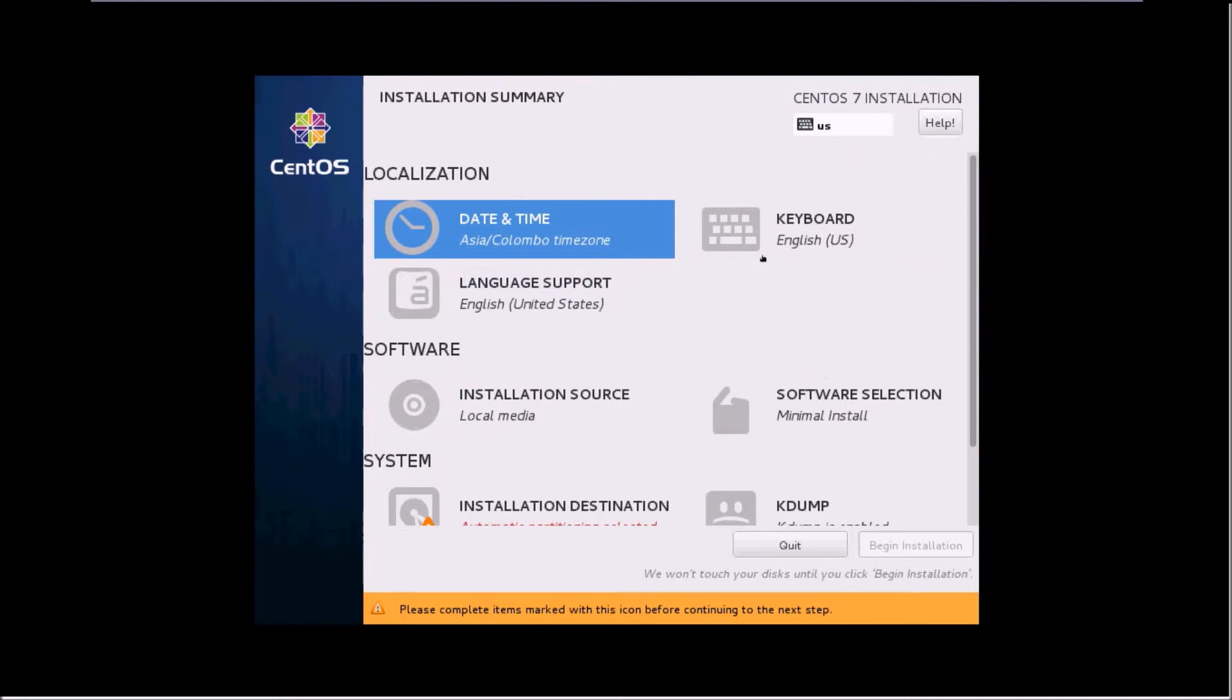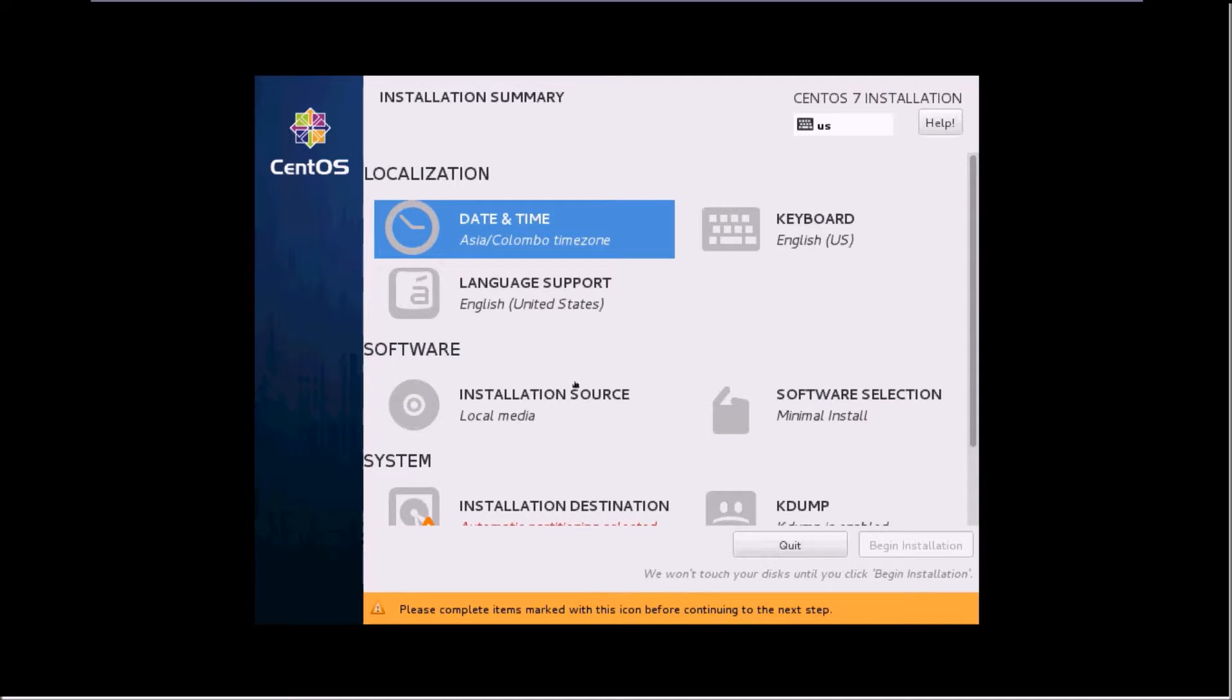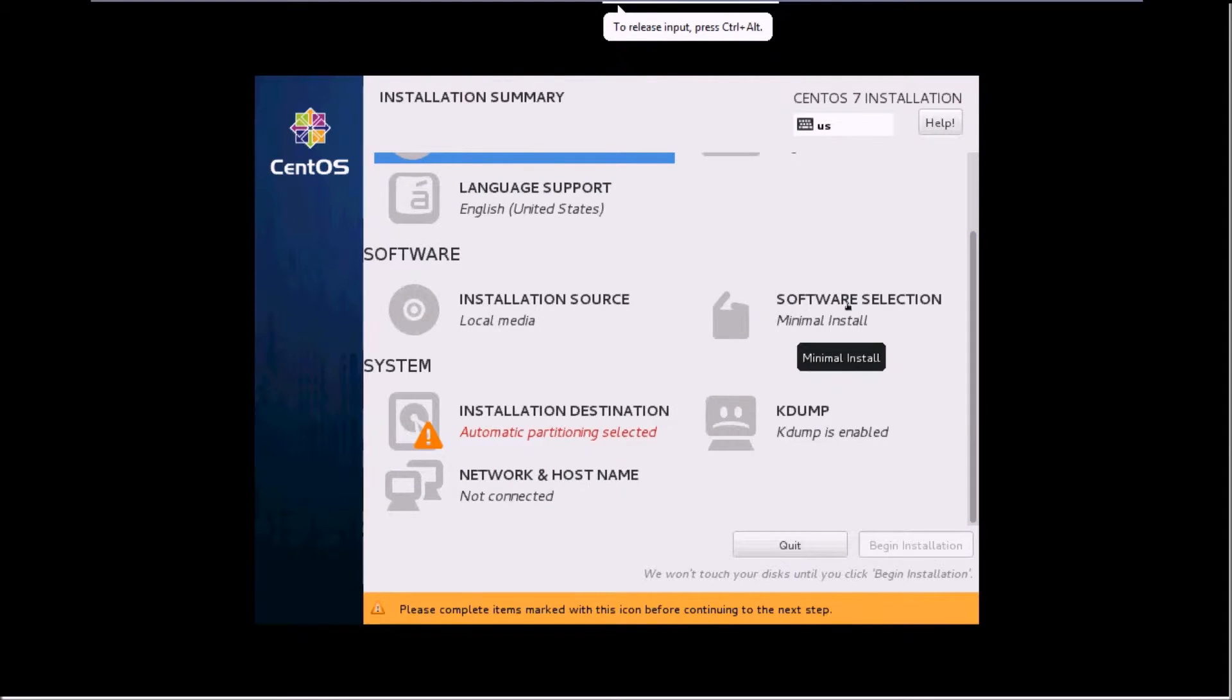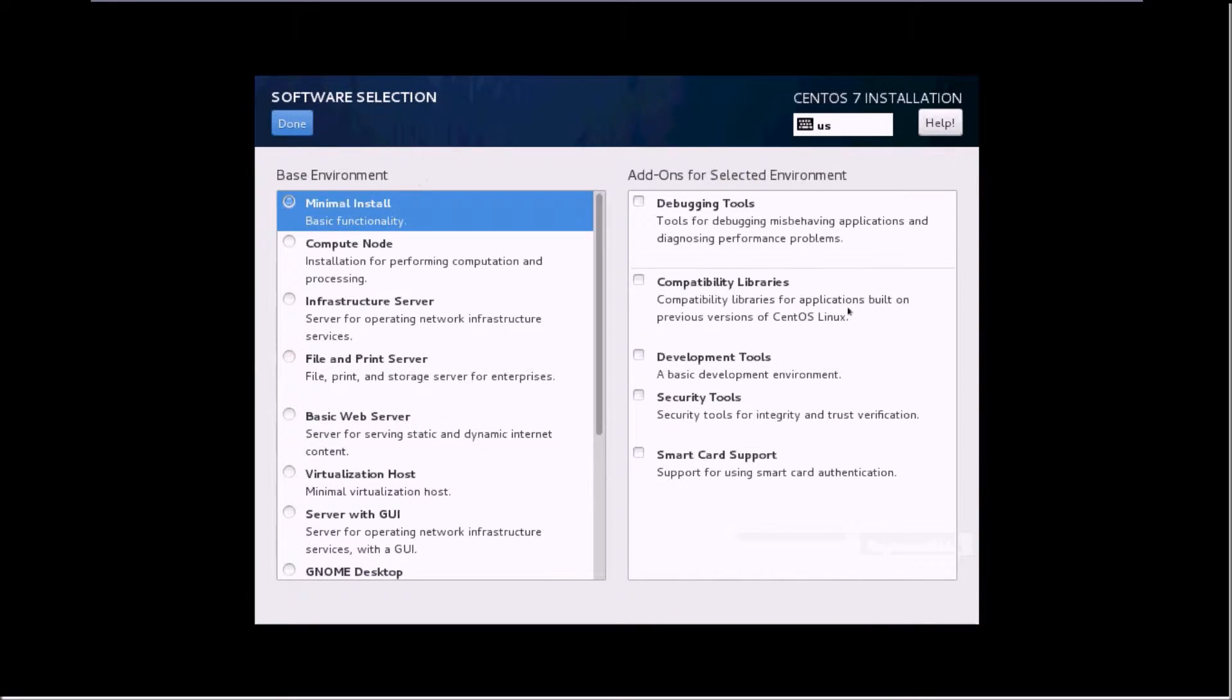The keyboard layout is US English, language support is United States, the installation source which we have selected is the DVD ISO, and this software section is very important.